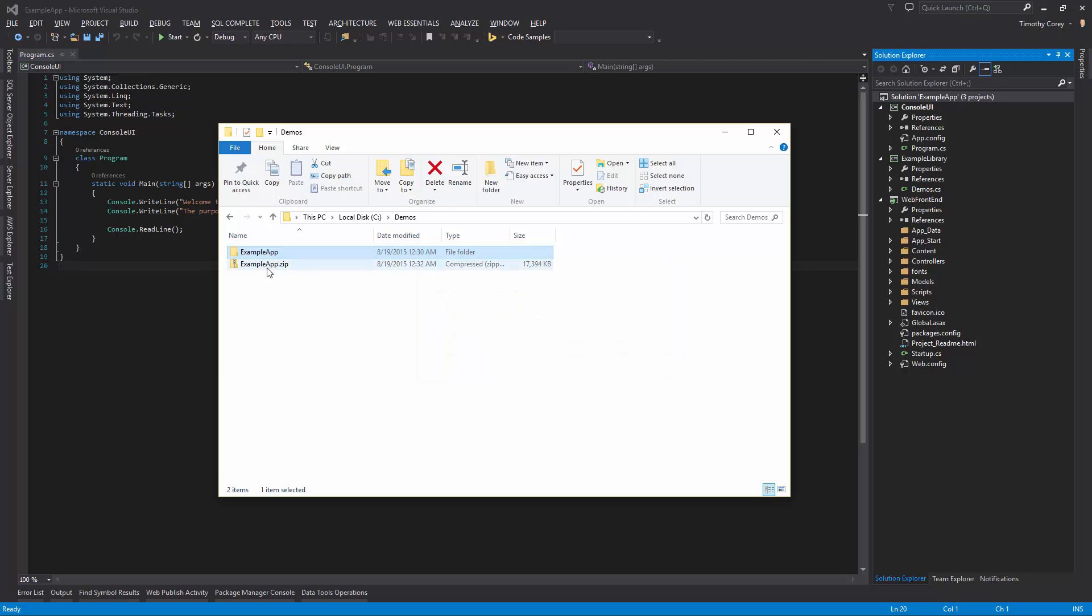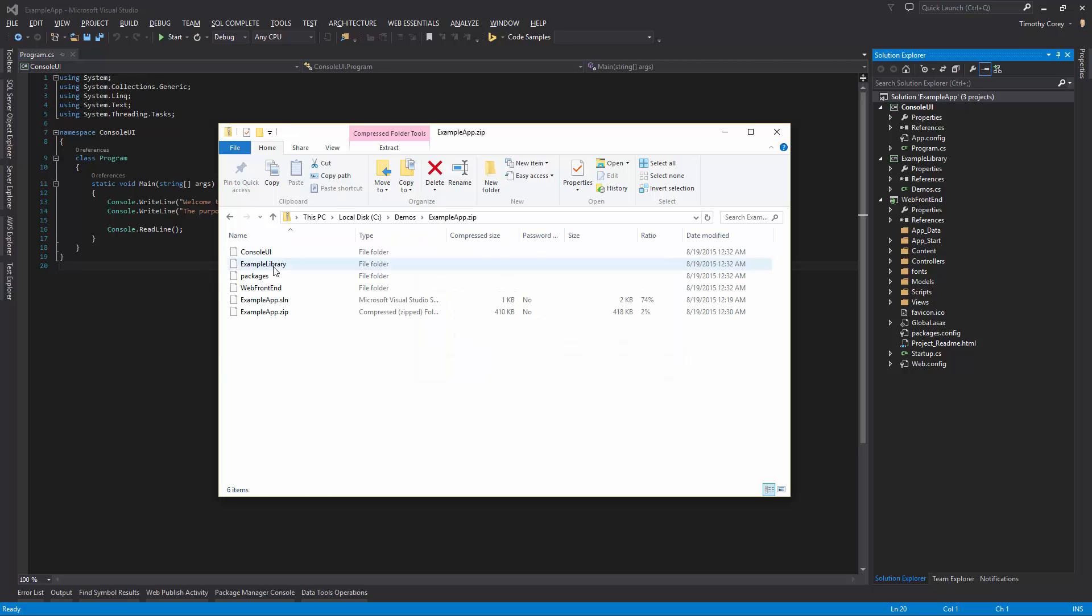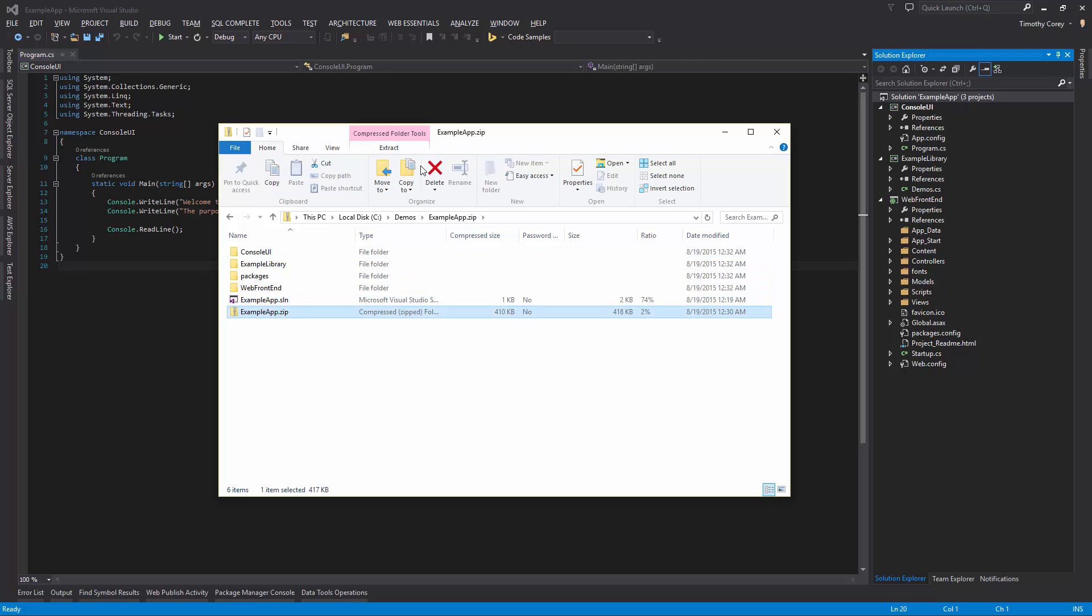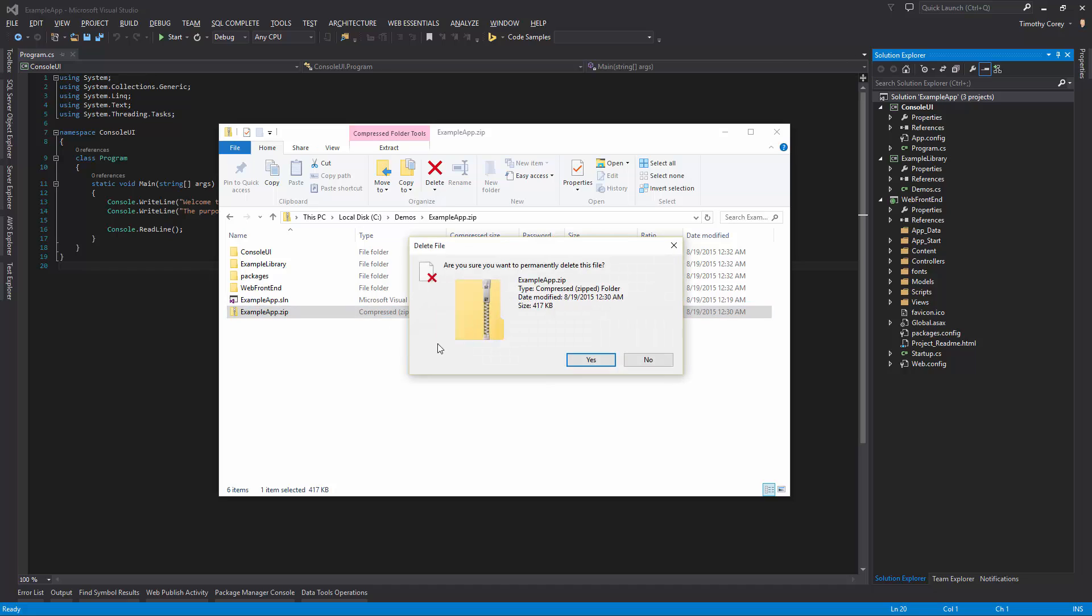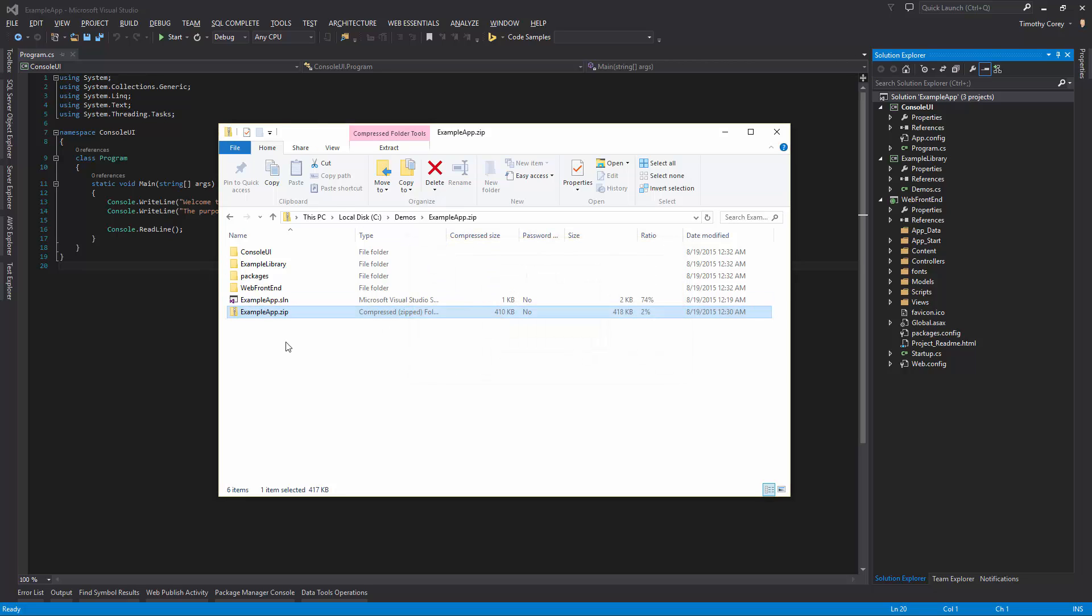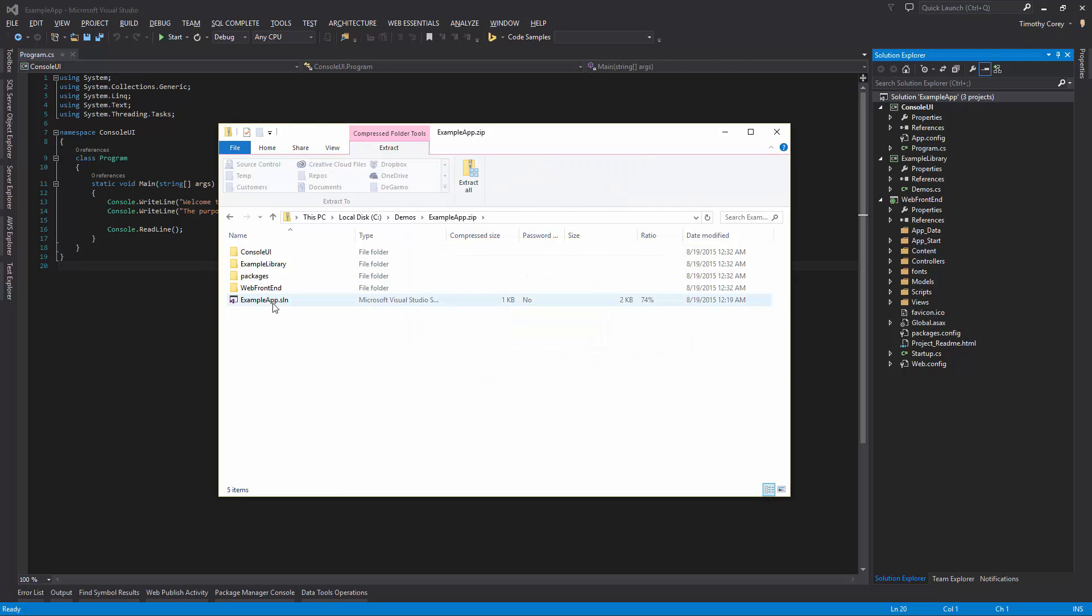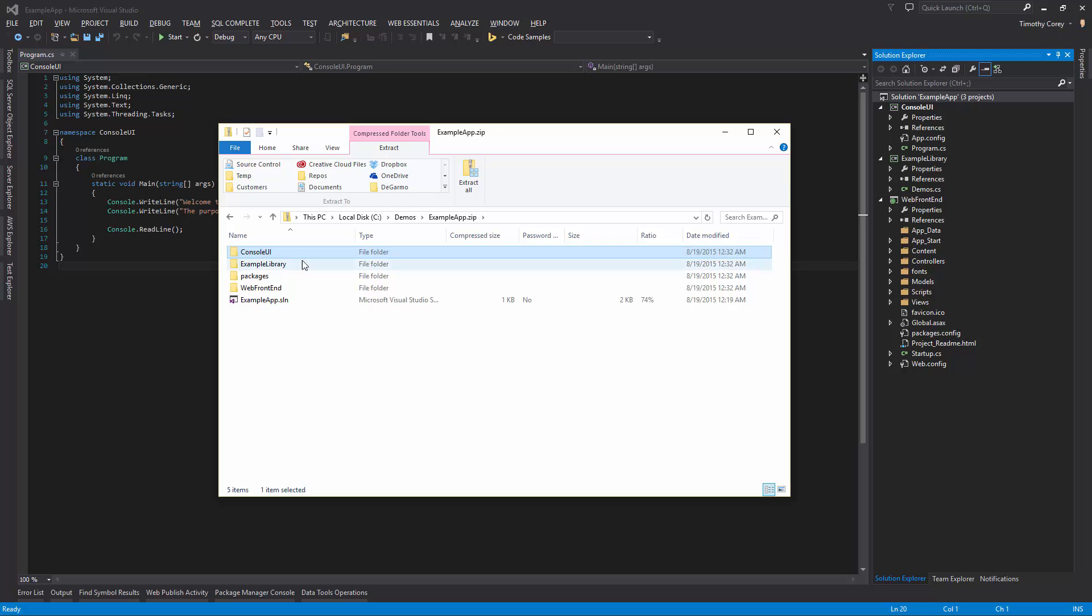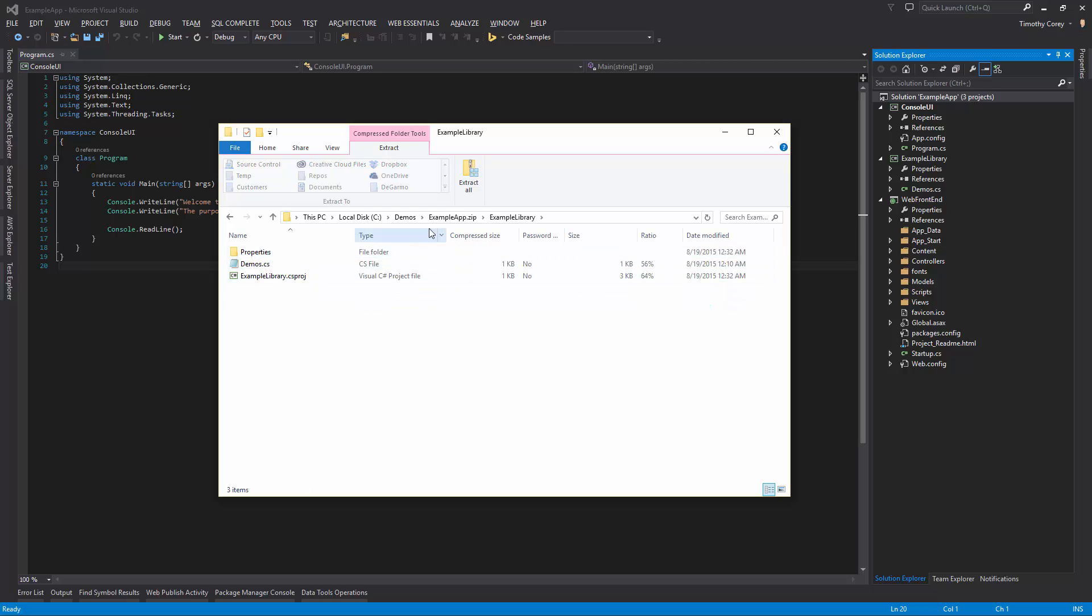What it's telling you is it cleaned up your application and it created a zip file. If you see the example app.zip, if we open this up, you'll notice we have, oops, we have that zip file from before. We can go ahead and delete that. We don't need that in our zip file. We have our console UI. Let's open that up real quick. Notice no bin or OBJ folders.